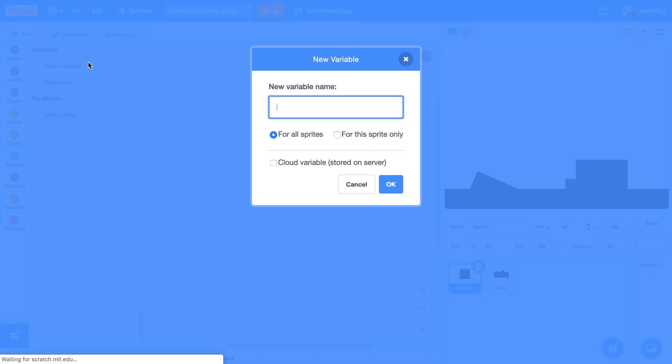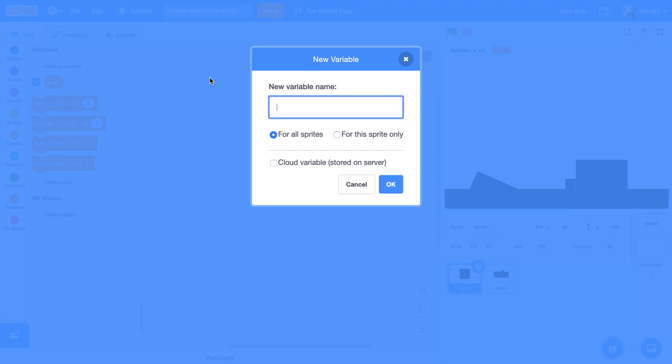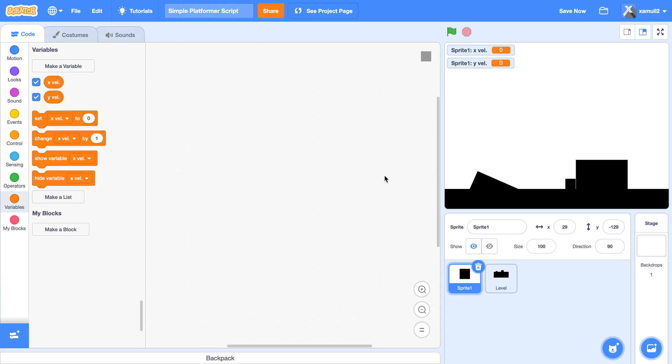Make a variable. Call this x val. For this sprite only, click on OK. Make another variable called y val. For this sprite only, click on OK. Great.